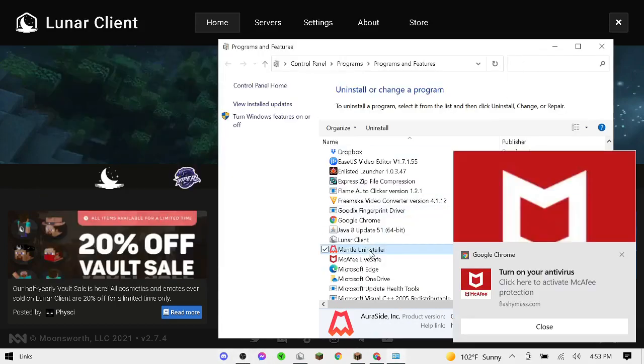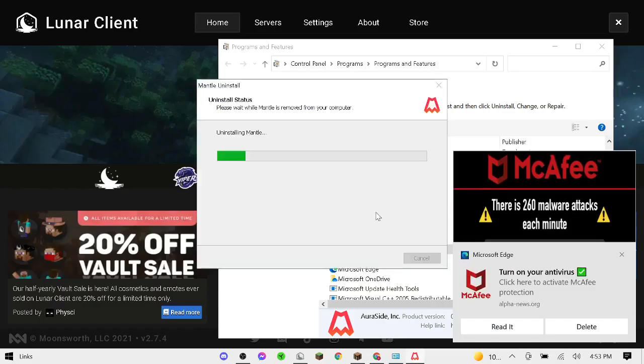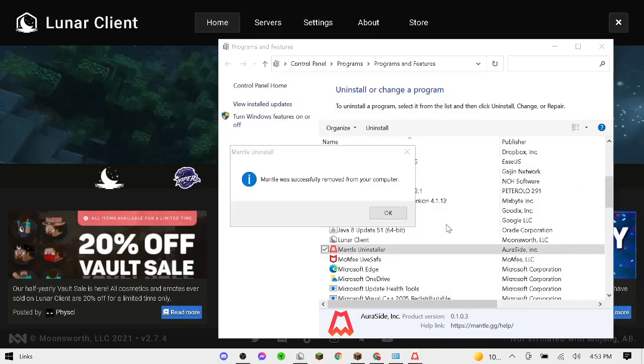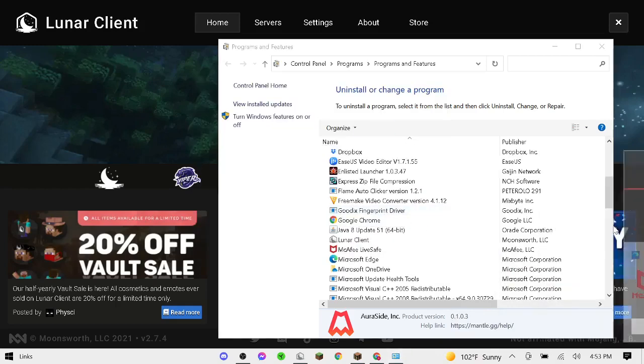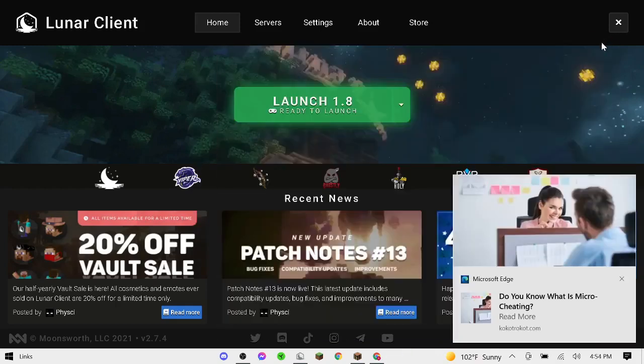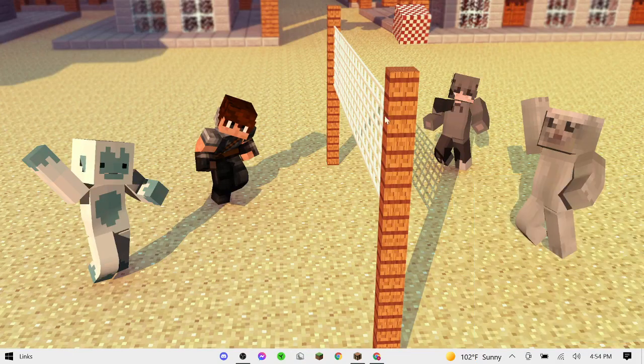So you're going to want to press on it, then press Uninstall. And then you're going to want to make a change to your computer. Yes. It uninstalled it, and now you might have to restart your computer or re-download Lunar Client. Let's get right on to the next theory.